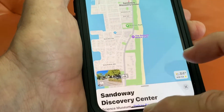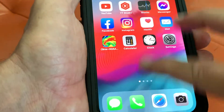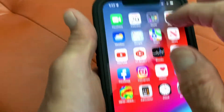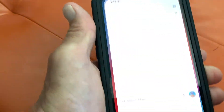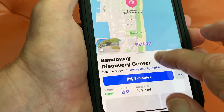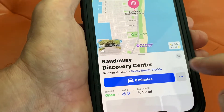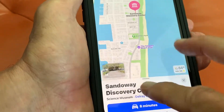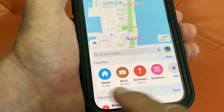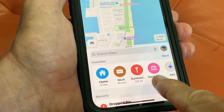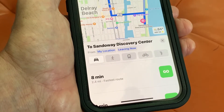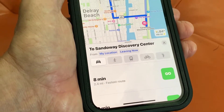Now it's in your favorites. So let me get out of this and go back into Maps. And there it is — Sandaway — it's in my favorites now. Bam, done.